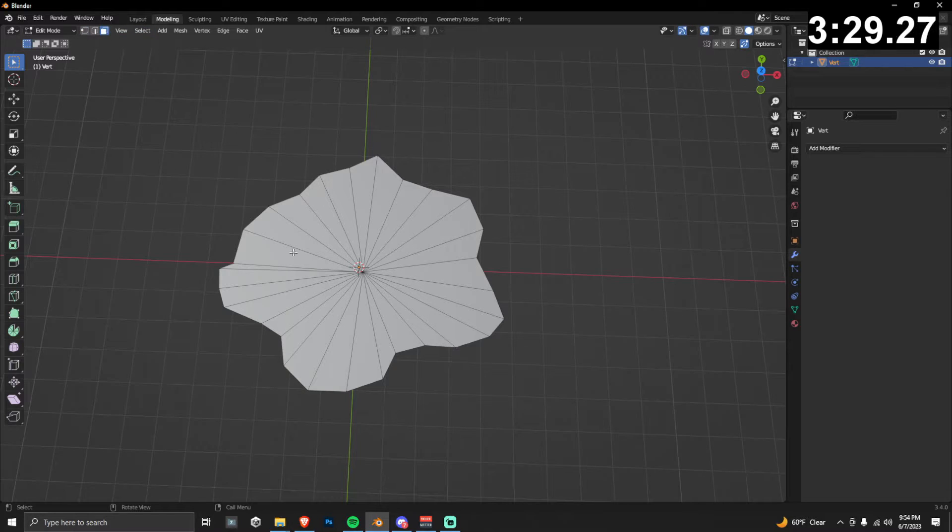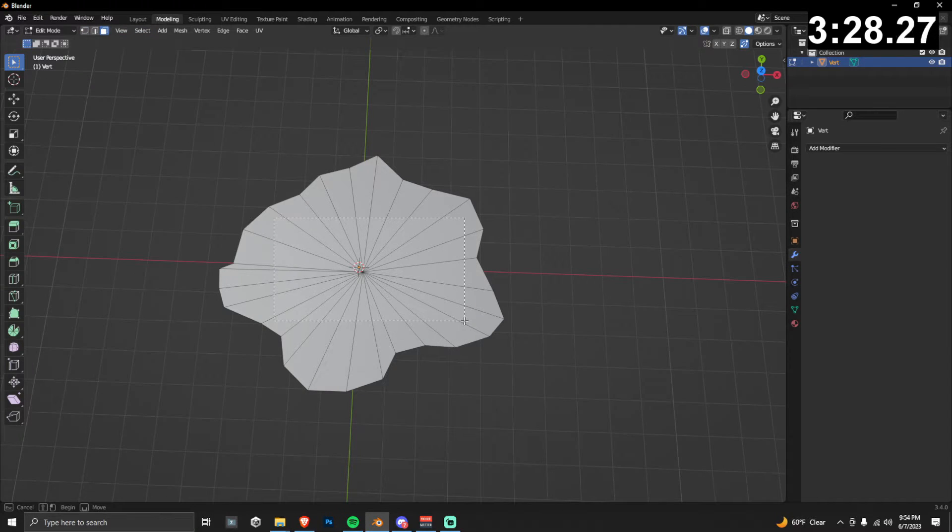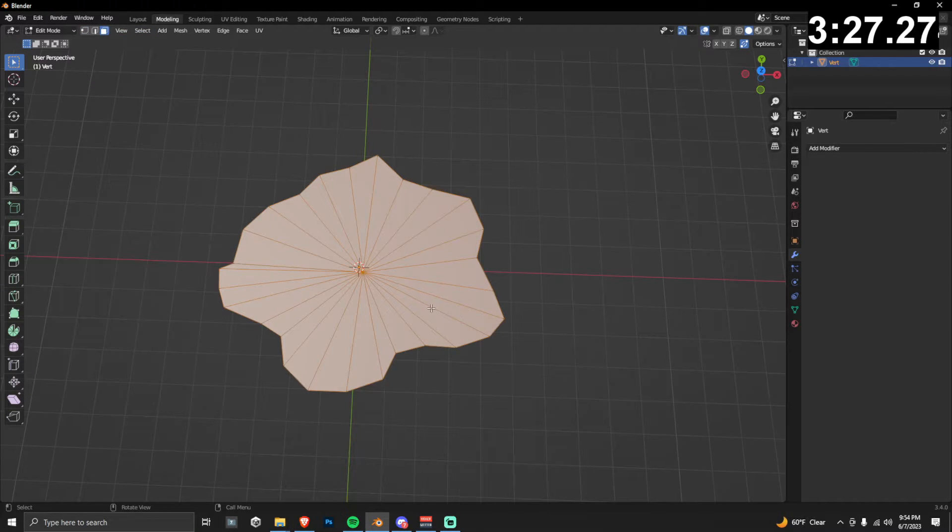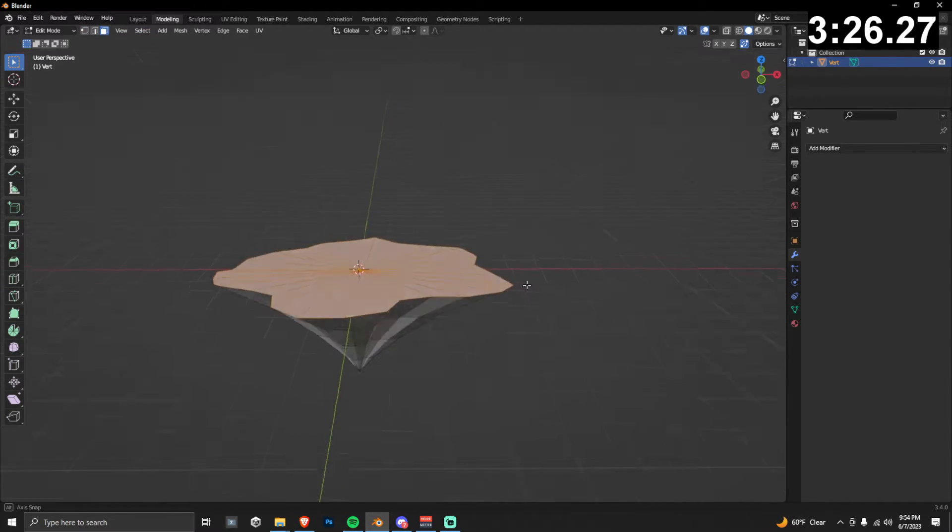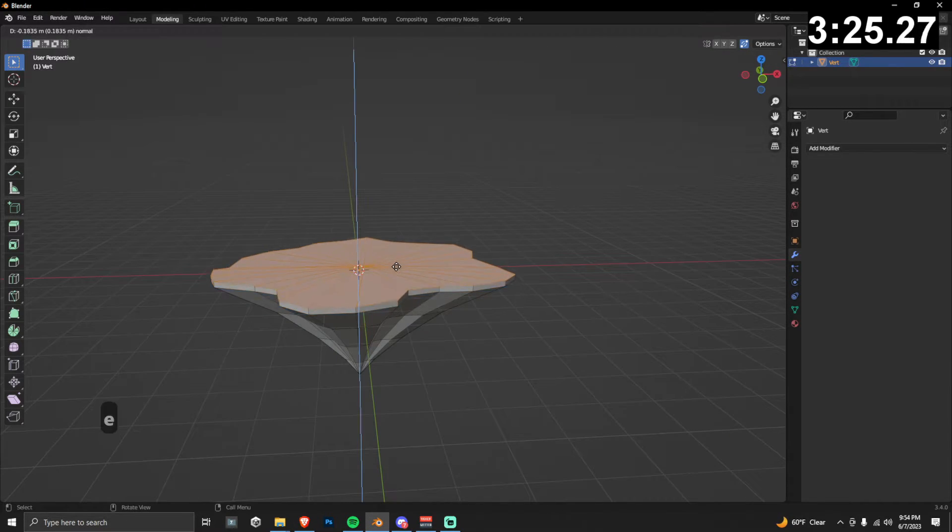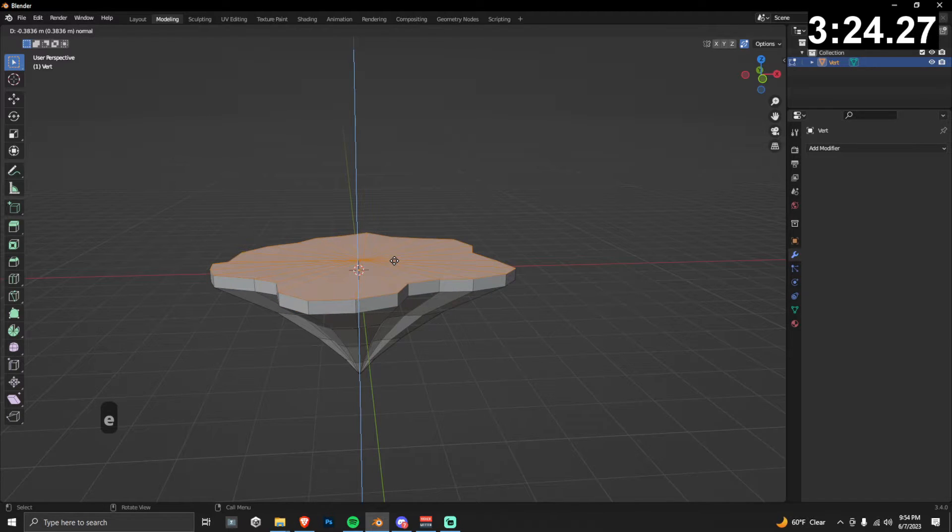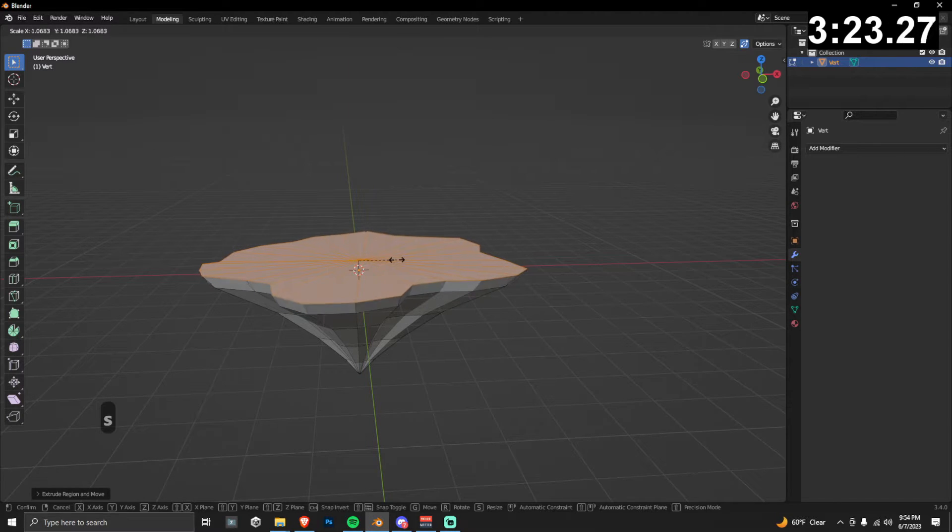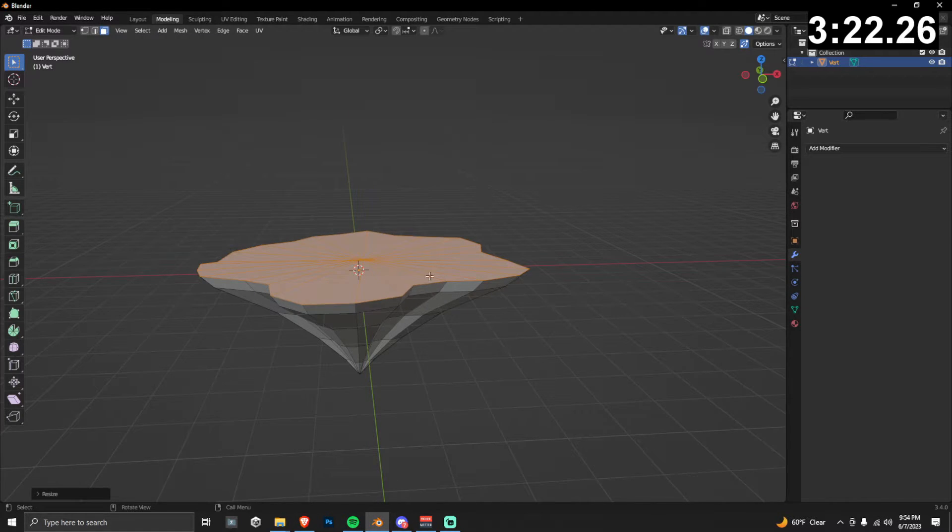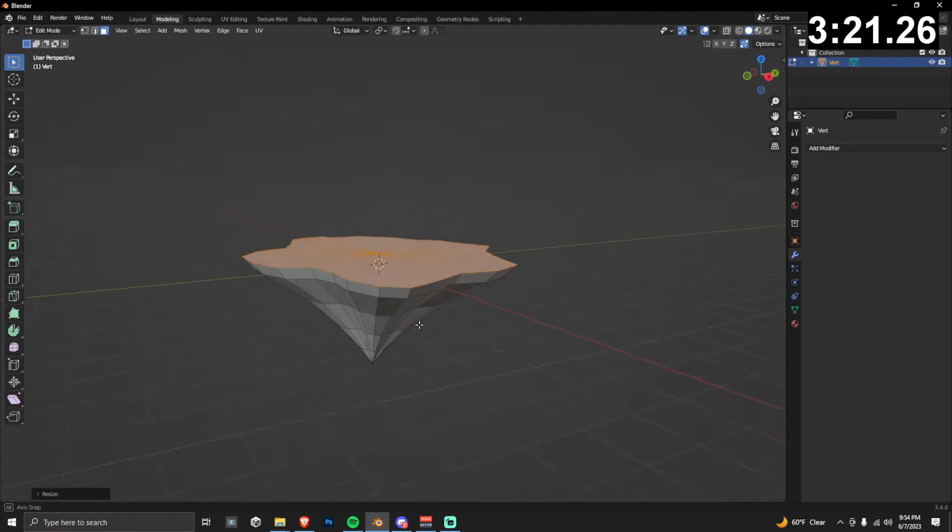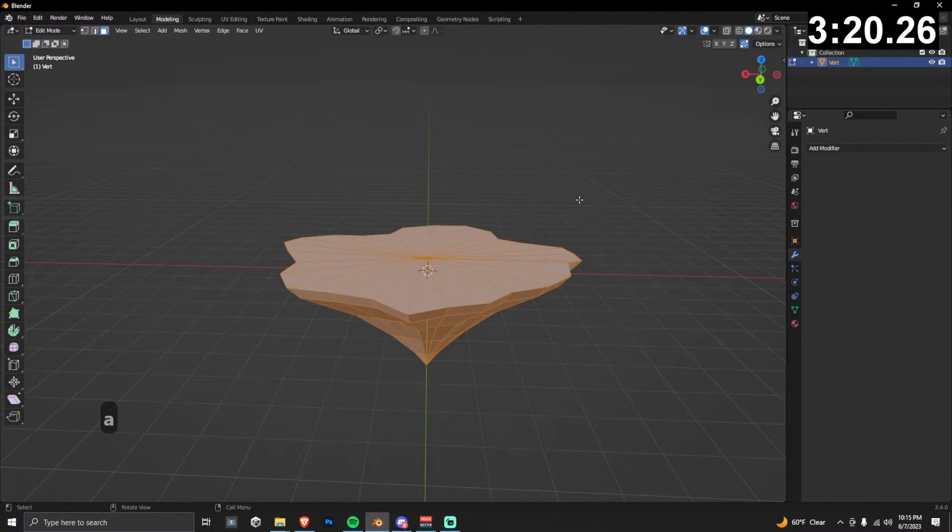So now we're going to create the lip of our floating island. Go into face mode and then select all the top faces, E to extrude and then scale and expand this a little bit. Now we have a little bit of a lip to it.